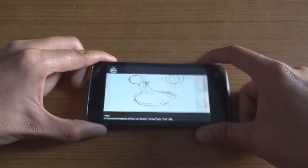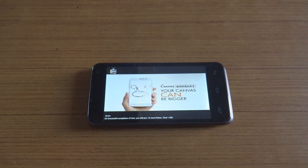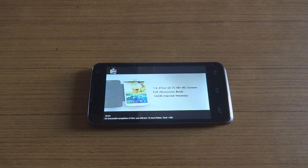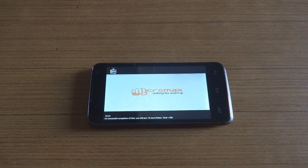The ad plays — it's for the Canvas Doodle 2 with a 5.7-inch screen, described as nothing like anything from Micromax before.